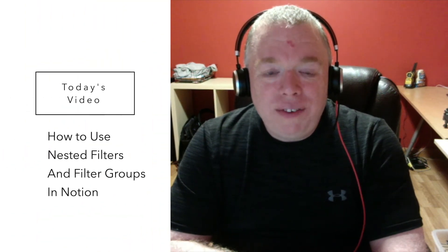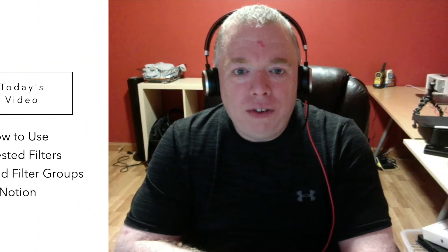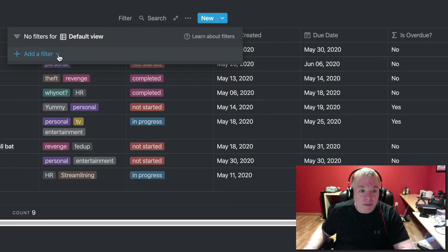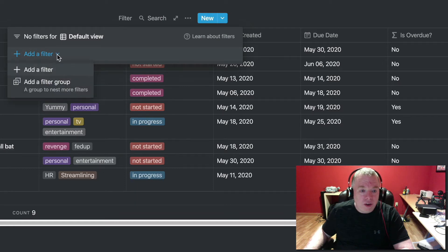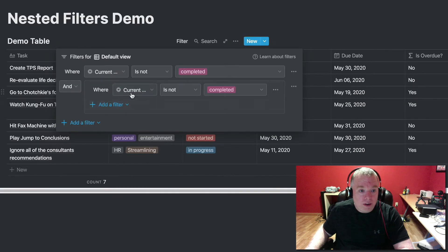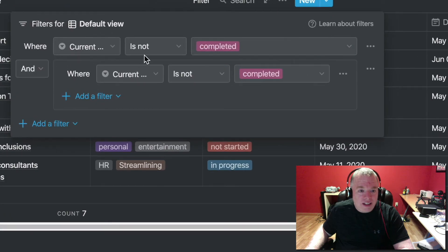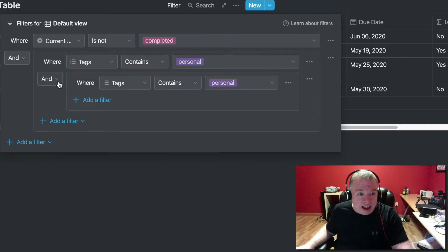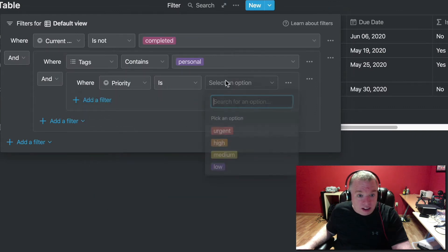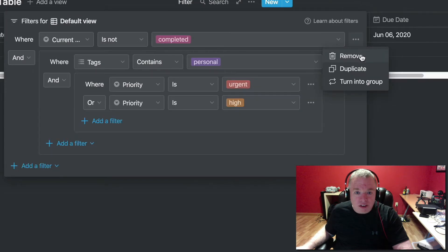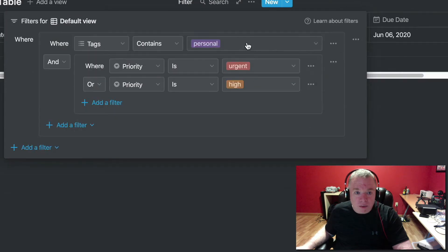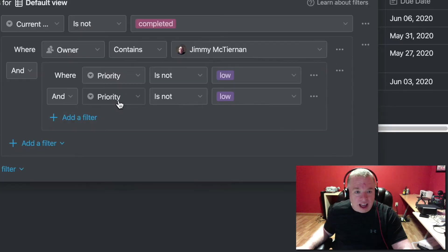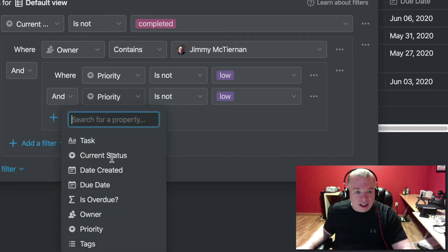Nested filters allow you to create a hierarchical structure to your filtering such that you can get really granular in terms of the data you're looking for in your tables. This is great both for in the table itself as well as for when you create your linked databases to create custom views. It gives you more power and a little more depth in terms of what you can use to filter on and really be able to get to the data you want to see. It'll be especially powerful in larger databases.